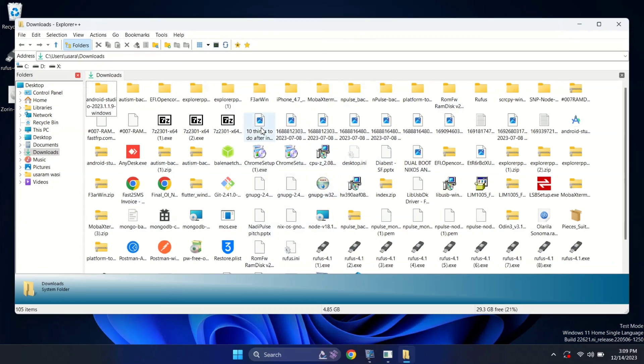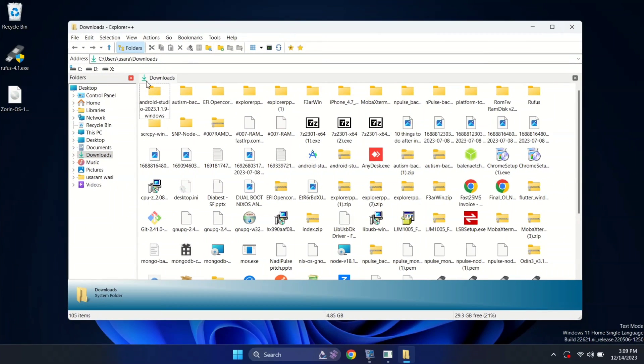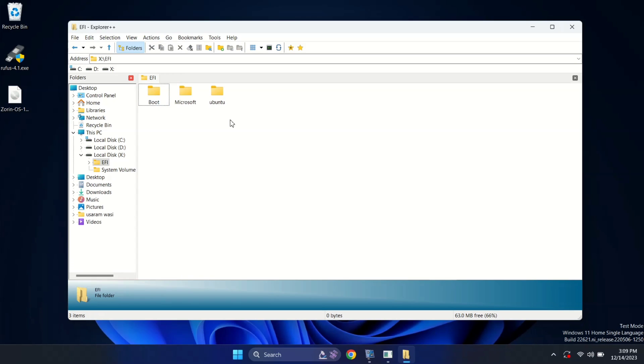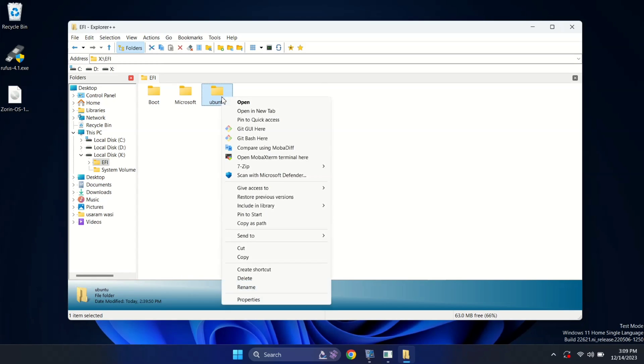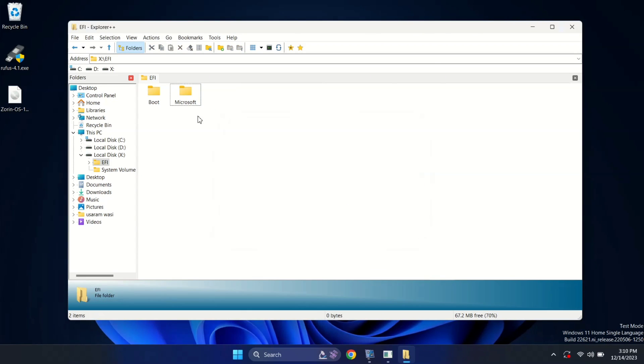Here, search for your drive. Here, we have our X drive. Now, open EFI. And here, we have our Ubuntu. Now, simply delete this.